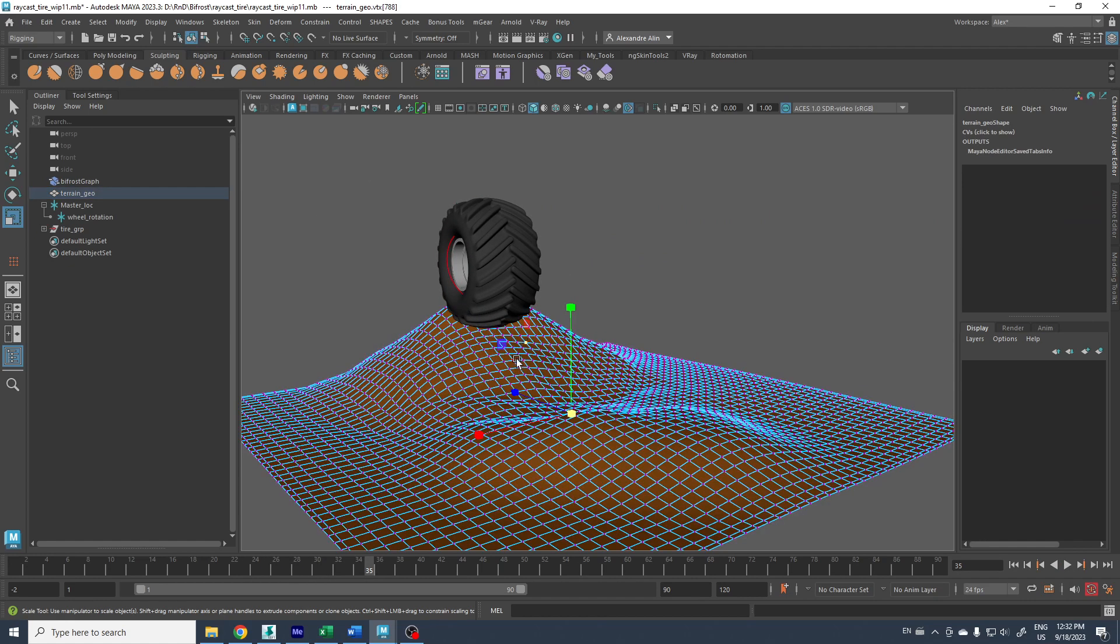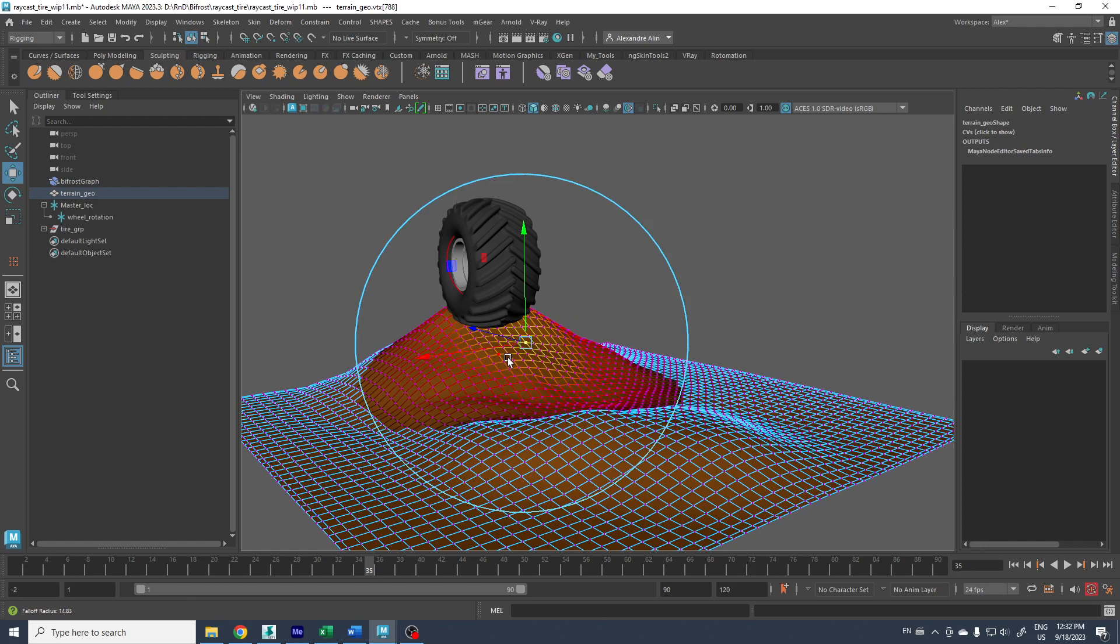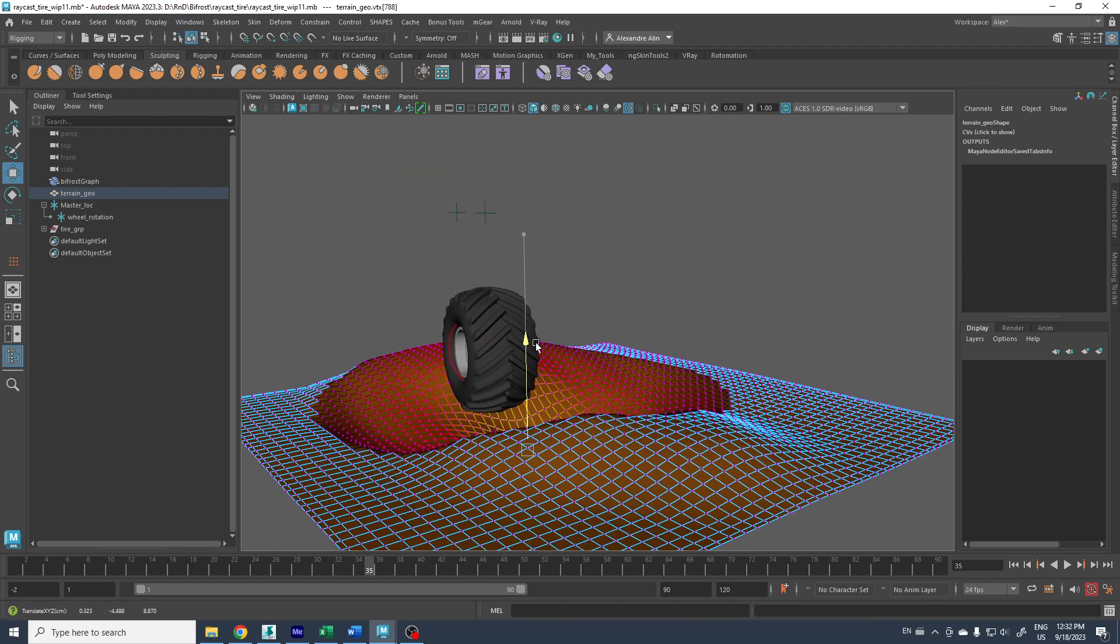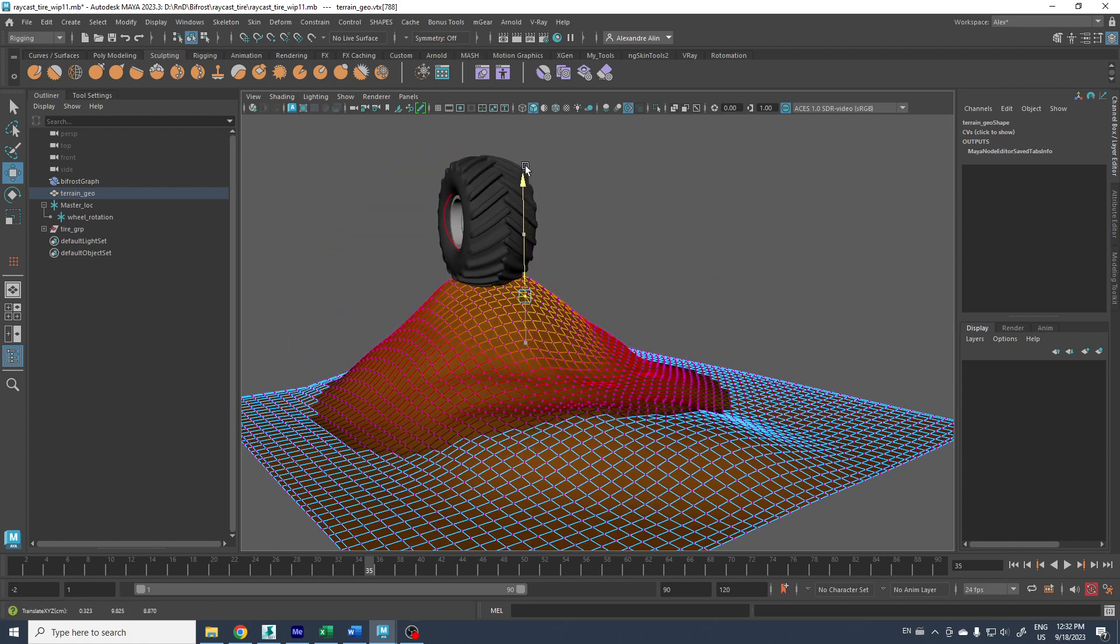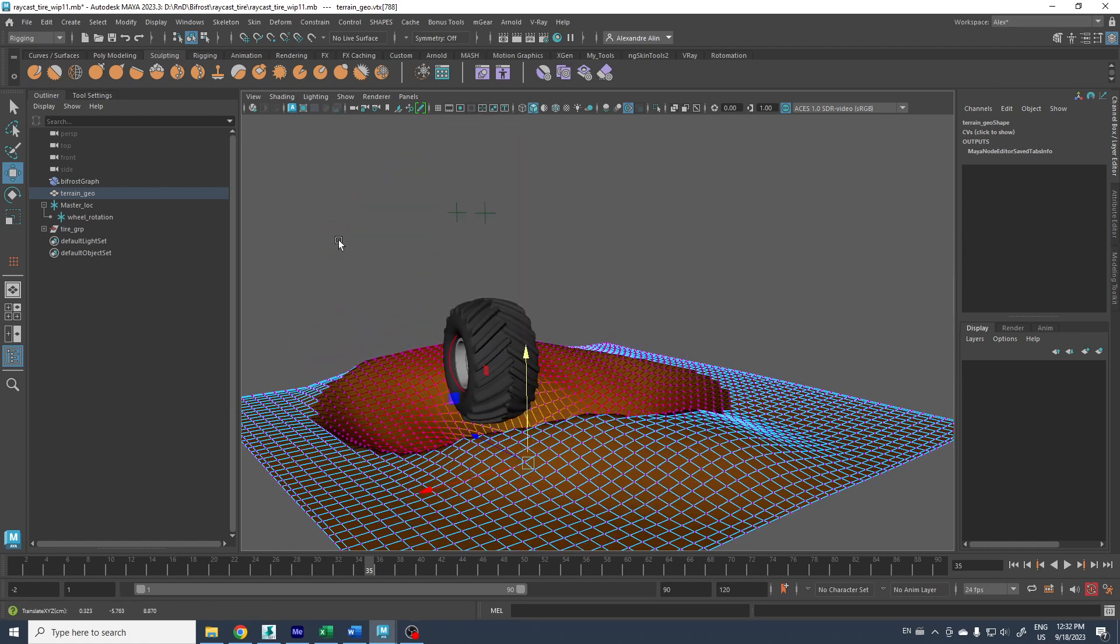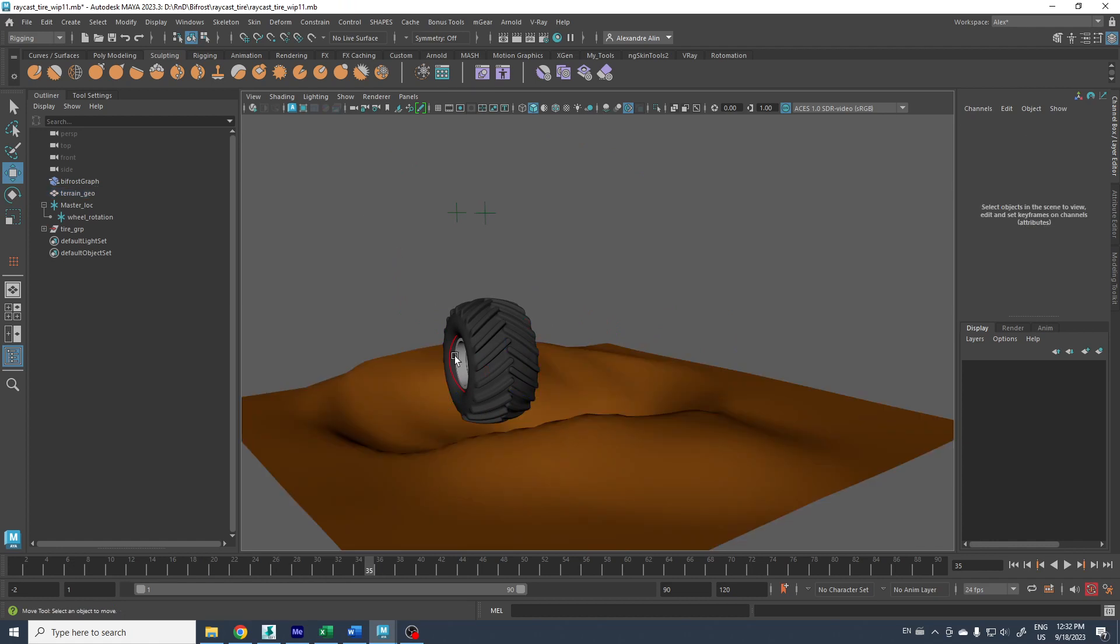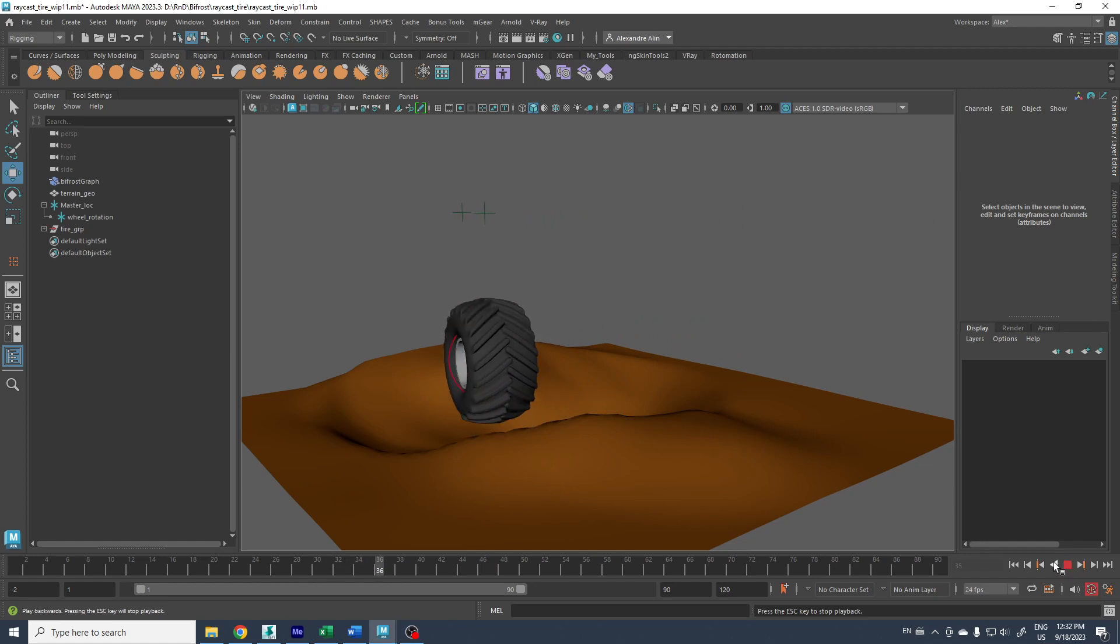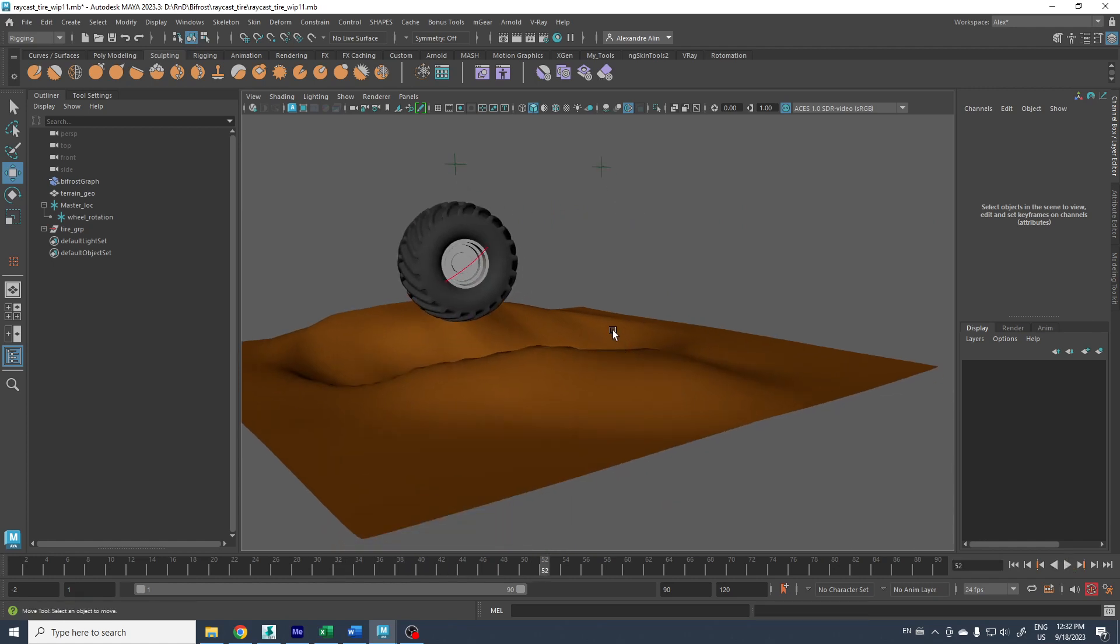If you modify the terrain, you see it automatically adapts the position to it. So there you go, have fun with it.